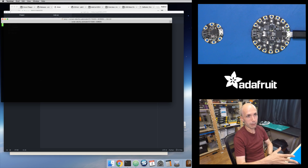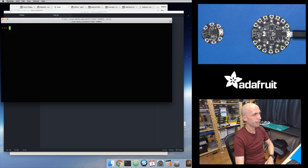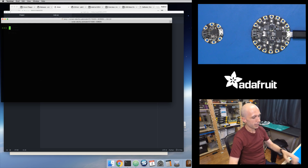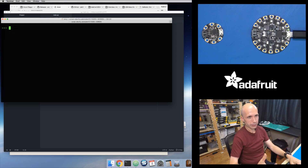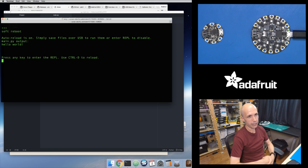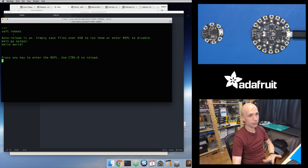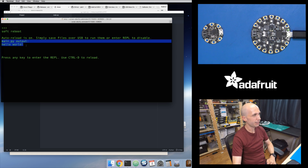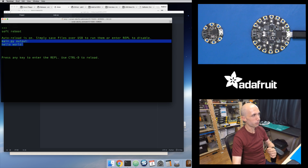This is the serial REPL that I just opened. It's not in auto-reload mode right now, but I'm going to press Ctrl-D — D as in dog — and that's going to reset the board and put it back in auto-reload mode. It actually just ran the main.py. So here's your main.py output: Hello World.